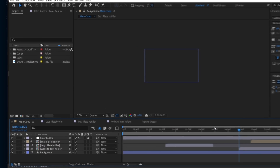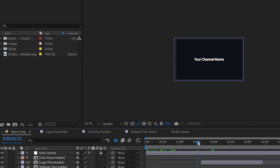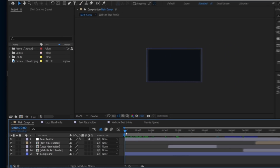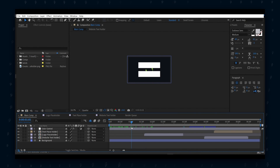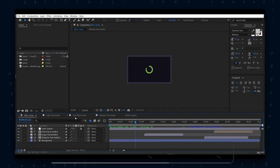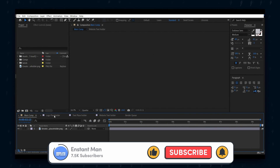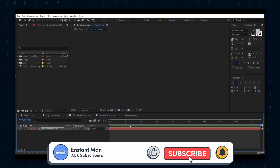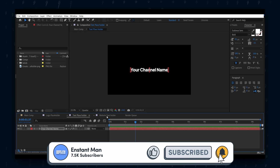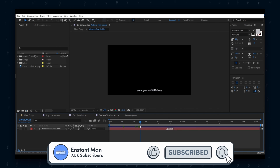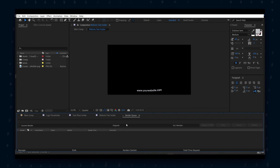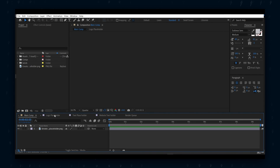As soon as you open the project file, you will see how clean and organized the template is. You will see a total of five compositions. The first one is the main composition — you don't need to make any changes to this main composition. All the editing will be done in the placeholder compositions. More on that later.